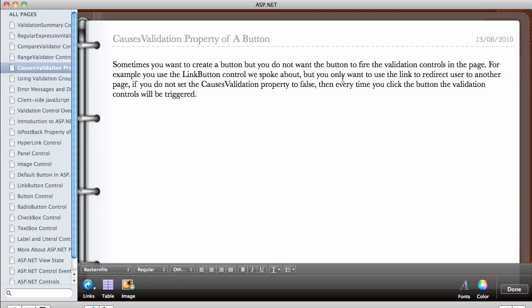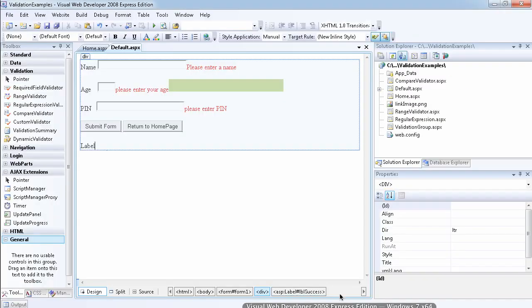So let me take you to VWD 2008 and give you an example of what I mean by this.